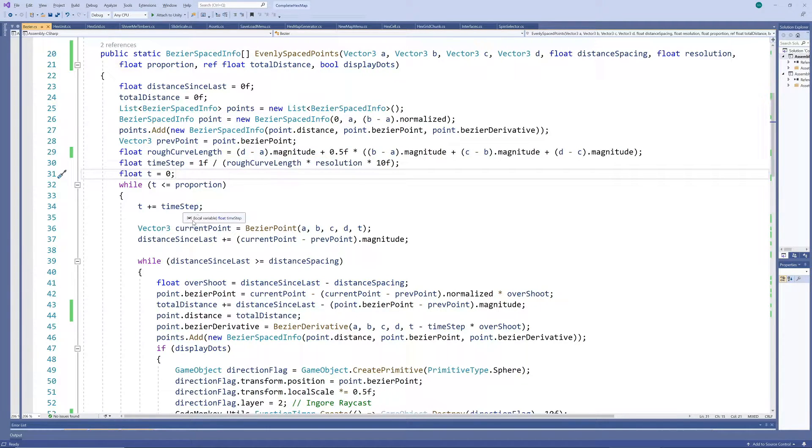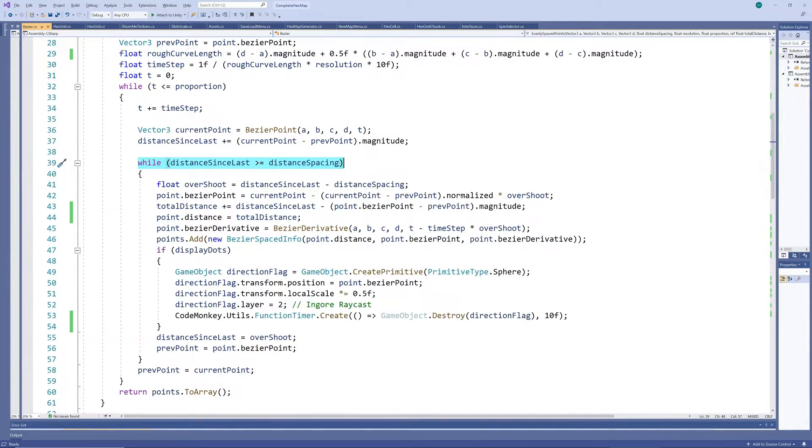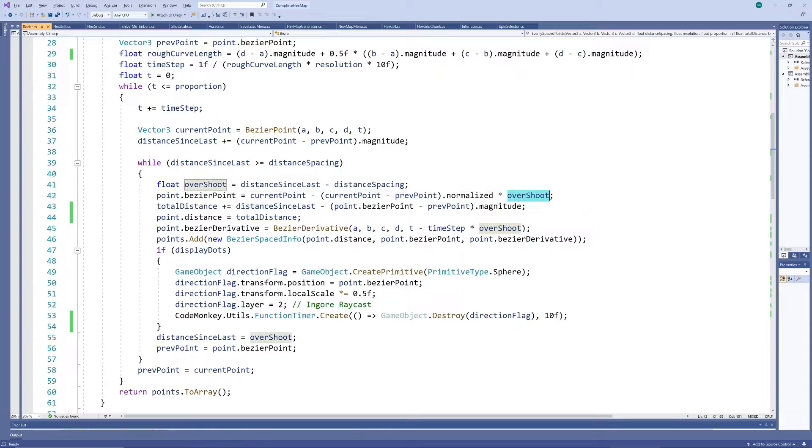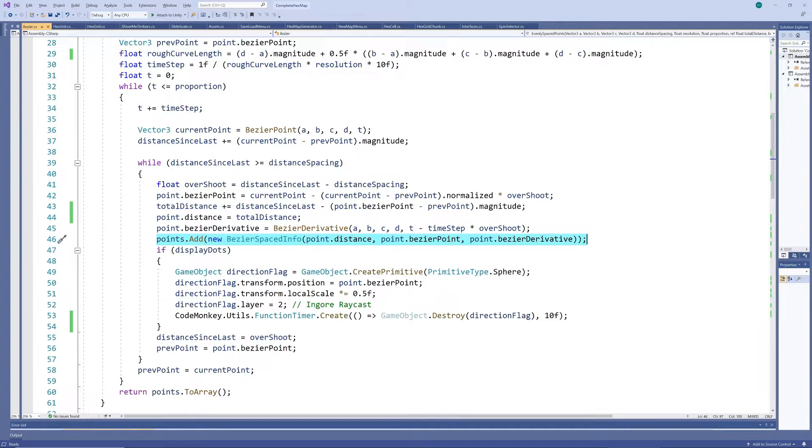As soon as you get to one of the grid points, you add the position and direction to the list of points, catering for the fact that you may have overshot the grid point slightly. Then keep going like this until you reach the end.